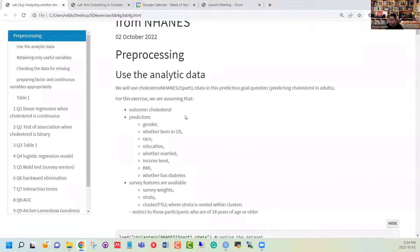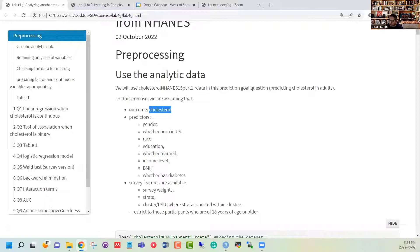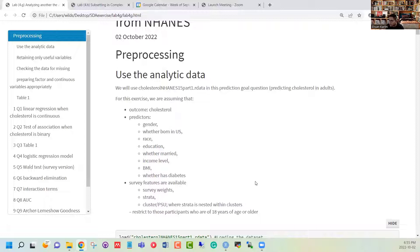Let us consider this particular example where we are trying to predict cholesterol and we have a list of variables that we consider to be predictors such as gender, whether they were born in the US, race, education, whether they are married or not, income level, BMI, and whether they have diabetes or not. There are also a couple of survey feature variables we are interested in incorporating, such as the survey weights, strata, and the cluster or PSU variables.